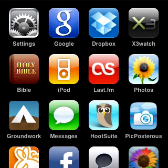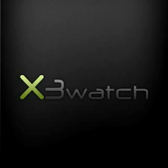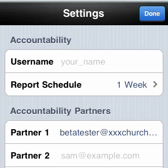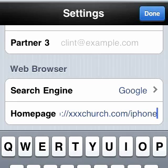Upon initial launch, X3 Watch will ask you to set up accountability reports within the settings of your iPhone. Here you will be able to enter your username, choose a report schedule, enter the emails of your accountability partners, set your homepage, and other options.